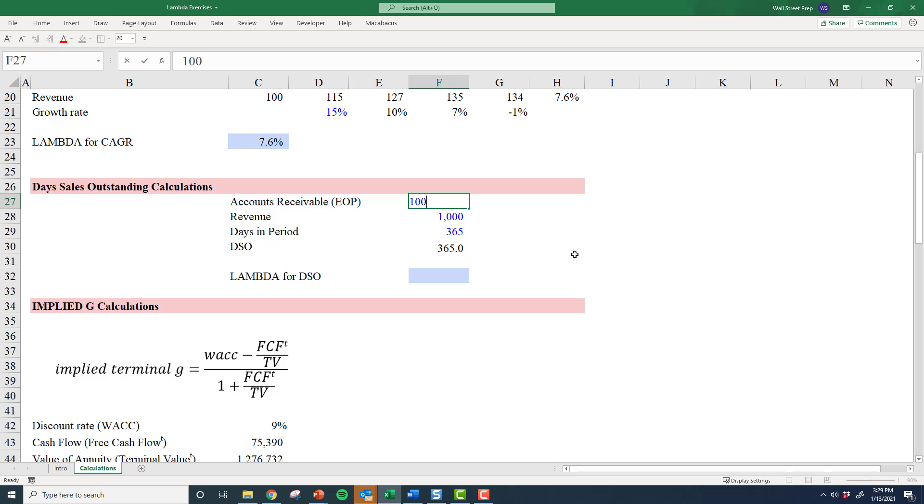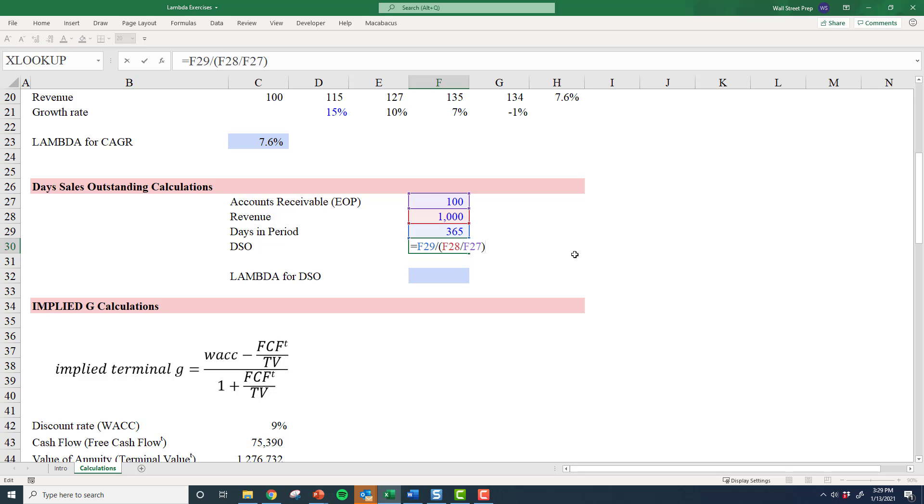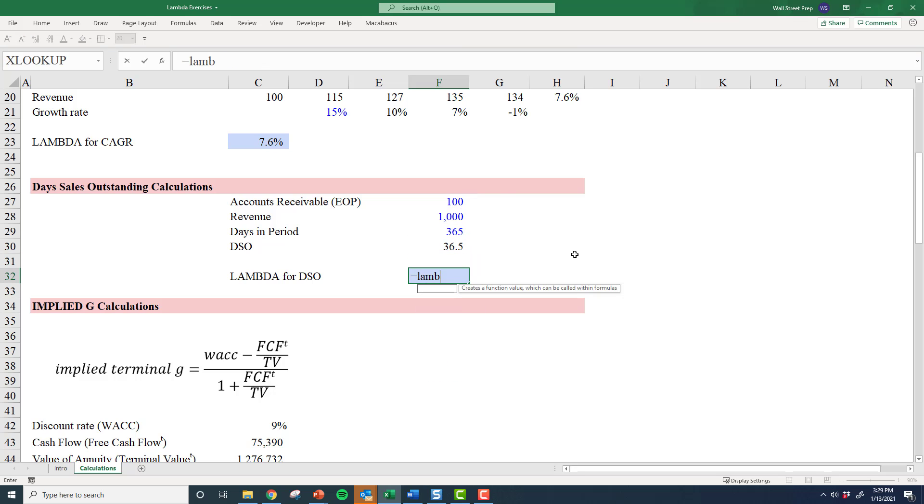So this is the formula, and I'm going to create a lambda for this formula. Just like before, hopefully at this point this is fairly easy.